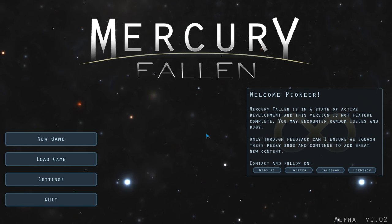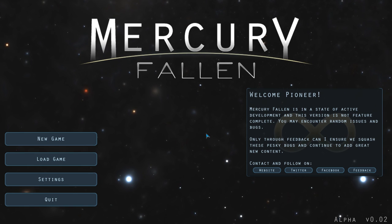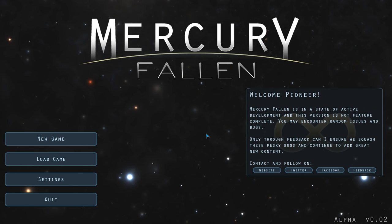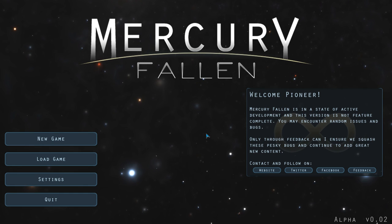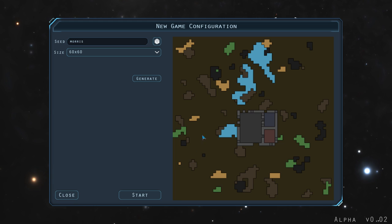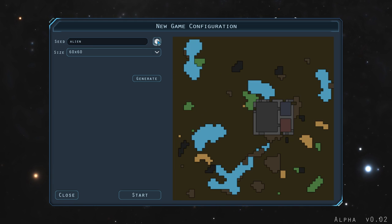As we can see on the screen, it's in state of active development. This is not feature complete. There's random issues, bugs, blah blah blah. Well, that's what we expect when we check out brand new alpha games. So we are going to jump into this one.